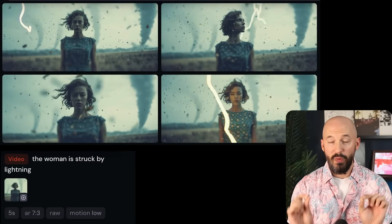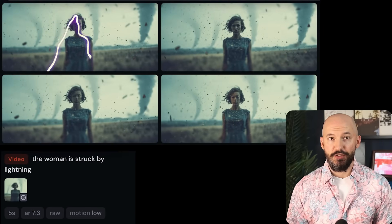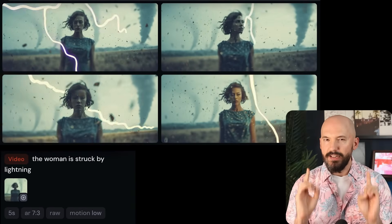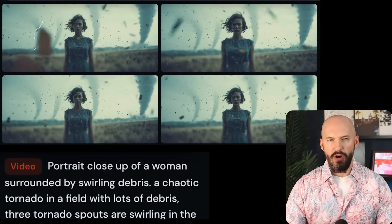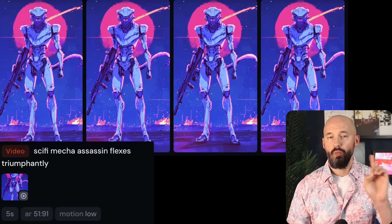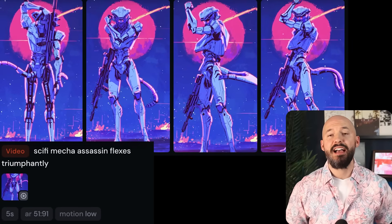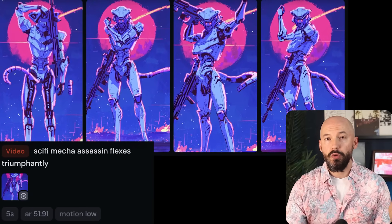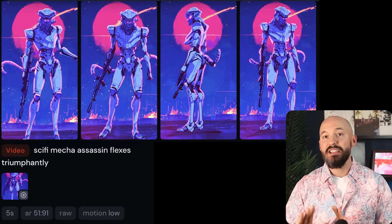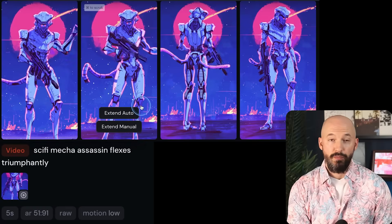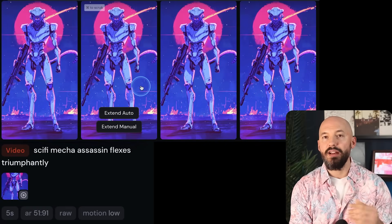Style raw is a slightly different version of MidJourney that's supposed to improve accuracy and help the bot follow your prompts more closely, so when it comes to animating an image, that's going to be important. Check out the woman in the tornado example with style raw — pretty sweet. The lightning pops in near the end, except in number four where it goes throughout. For our sci-fi mecha assassin with style raw, we get more variance — three of the four aren't great, but number two is the best one so far.